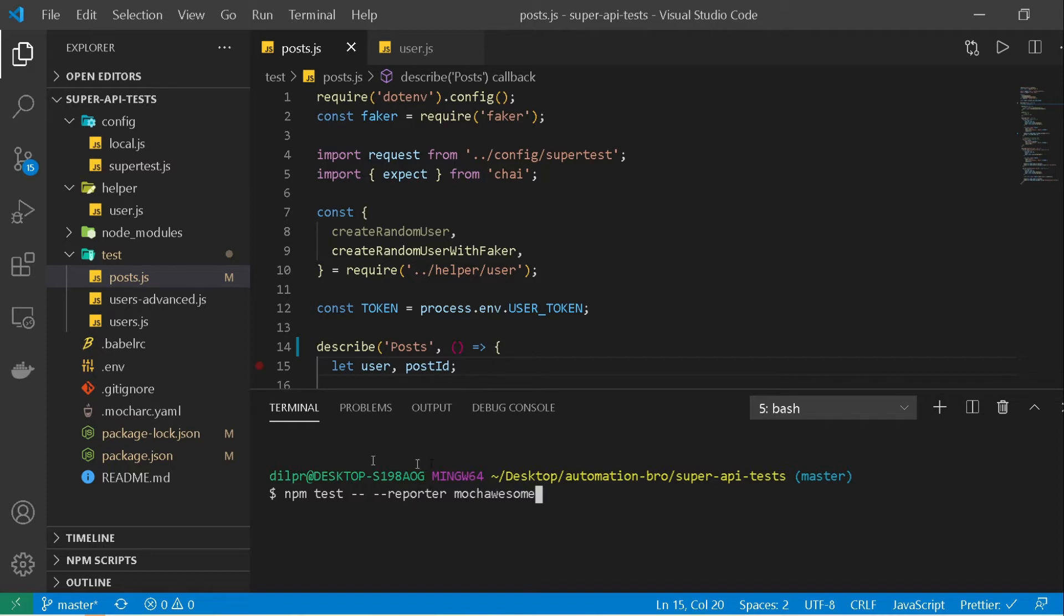This will automatically generate a report for us mocha awesome and you can see a new folder being created over here once we actually run this.